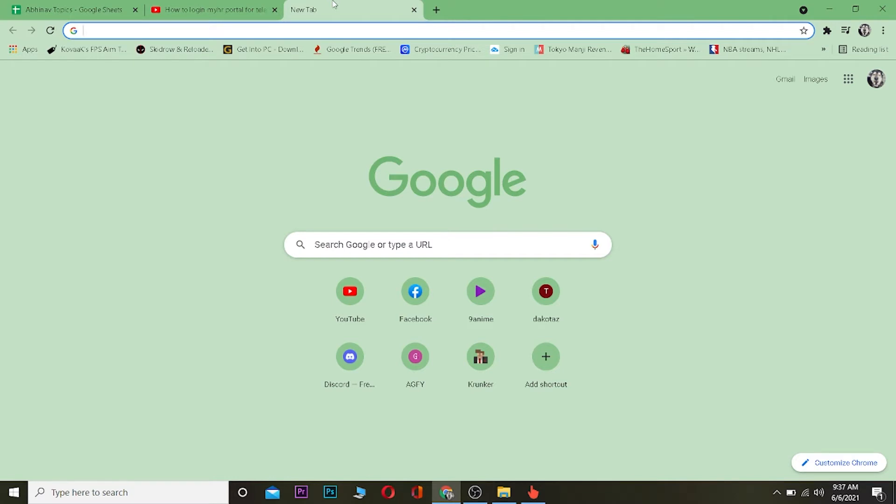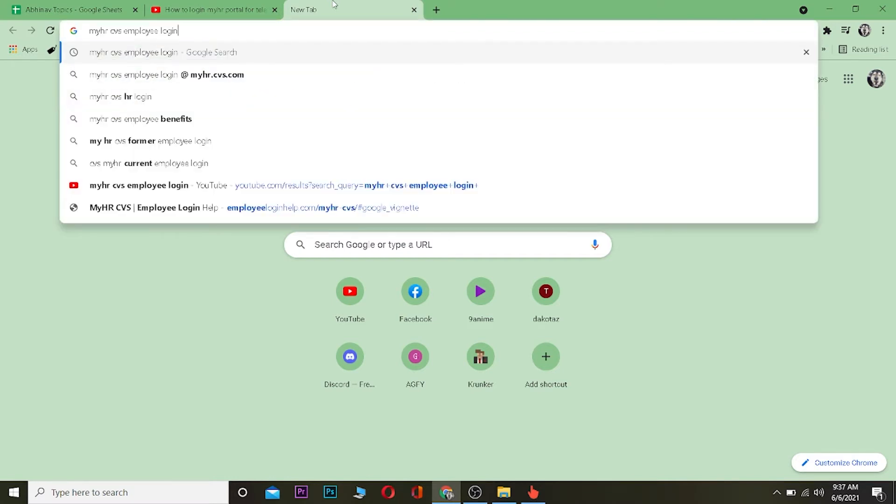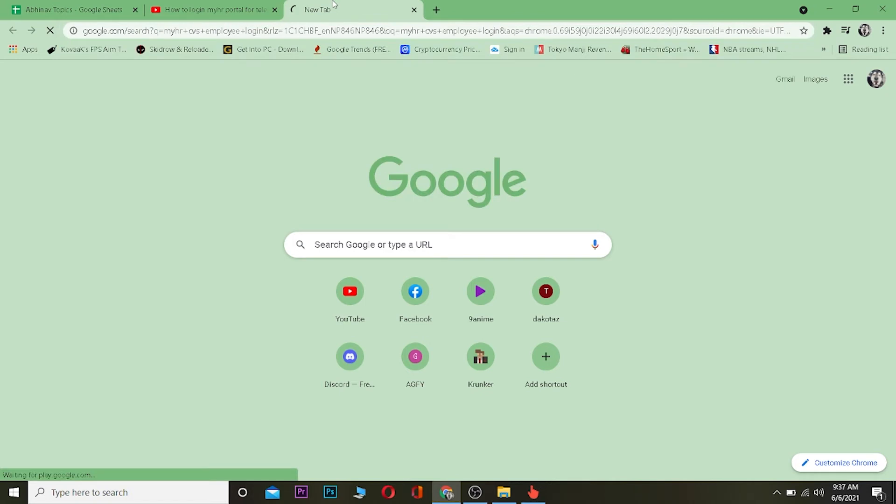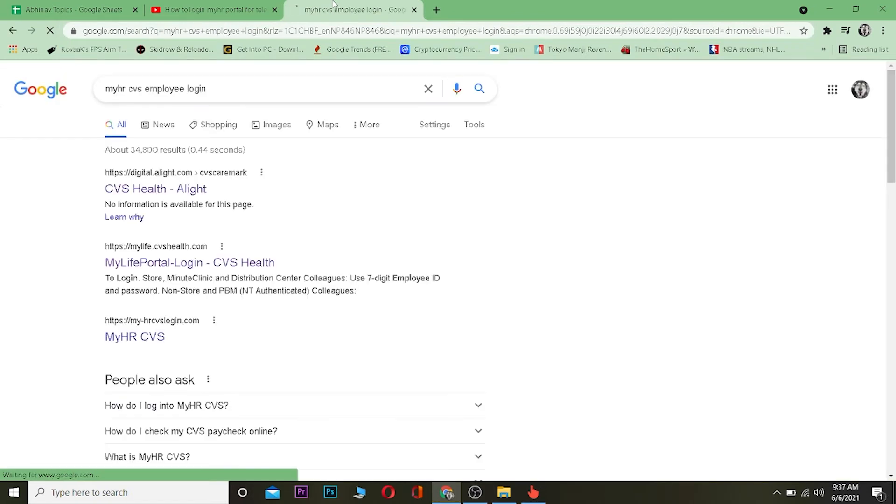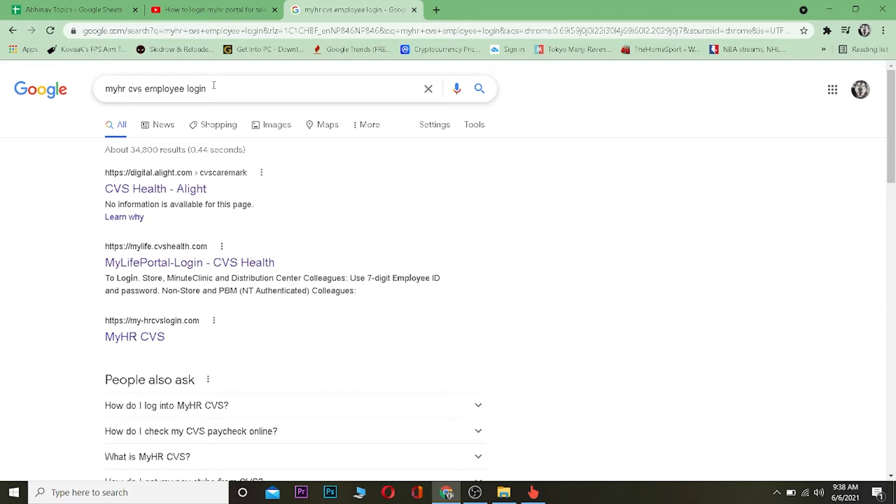First thing first, you want to go to your search engine and search for MyHR CVS employee login. Just a brief description: MyHR means my health, all right, just remember that. It's a health facility providing corporation. If you want to know more about it you can search it in Google.